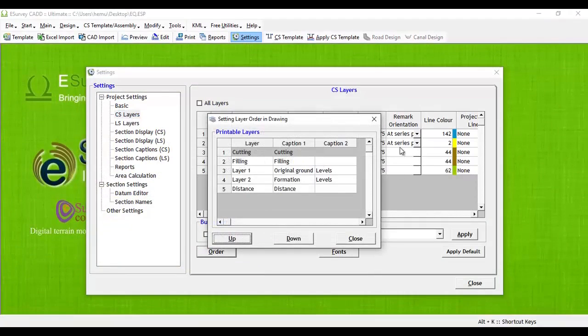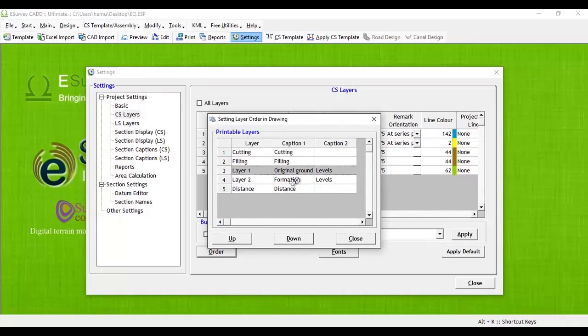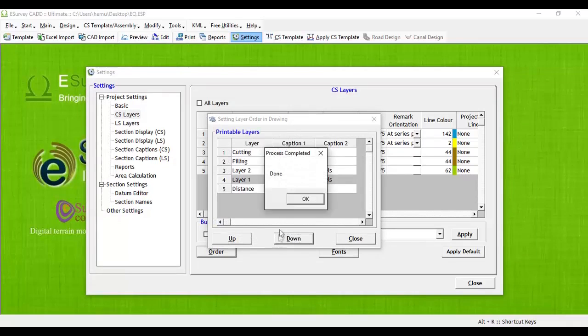The setting layer order in drawing window will appear. Use the up-down button to change the order of display.